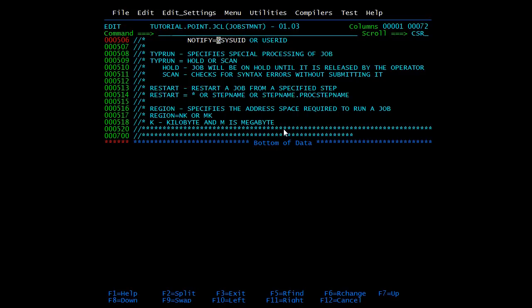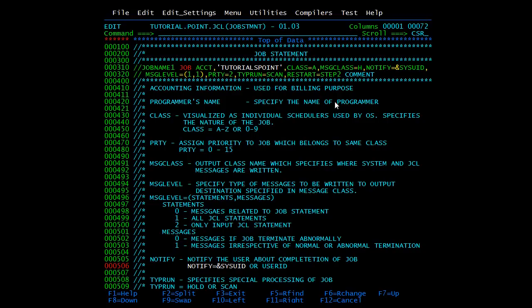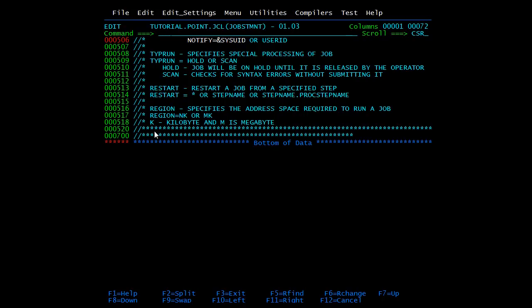Then we have RESTART. If you want to restart a job from the second or third step, you mention RESTART in the JOB statement itself. Here I've specified RESTART from STEP2, so when we submit this JCL it will start from STEP2. Also, if you have a PROC — a procedure — and need to start from a step inside that proc, you can specify it as STEPNAME.PROCSTEPNAME in the RESTART parameter.